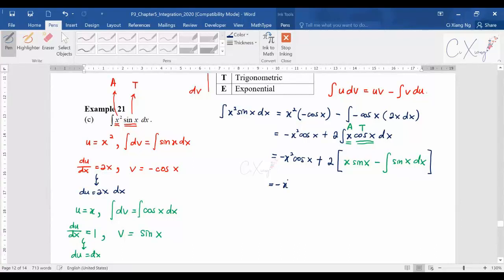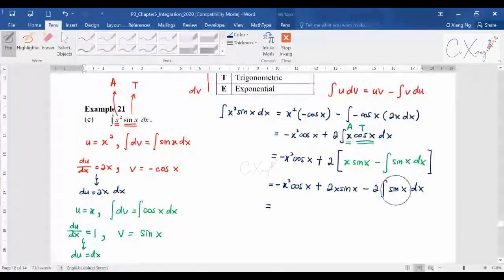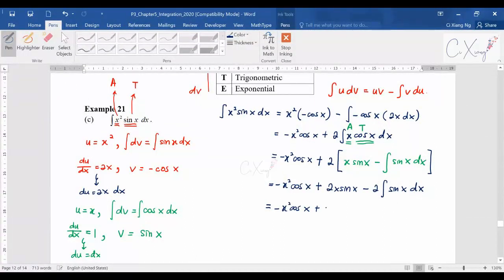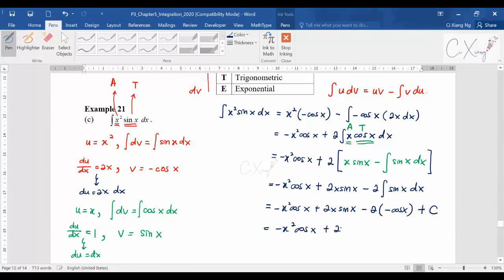The constant 2 is carried forward. Applying IBP in the bracket: uv = x·sin(x), minus the integral of v·du = ∫sin(x)dx. Multiplying through by 2 gives 2x·sin(x) − 2∫sin(x)dx. Integrating sin(x) gives −cos(x), so the final answer with +c is obtained.